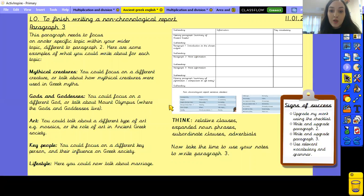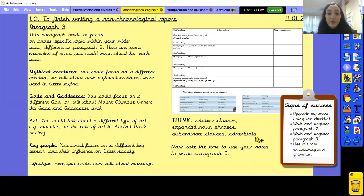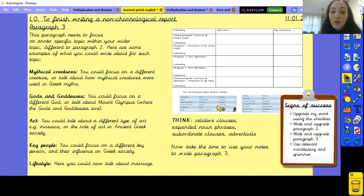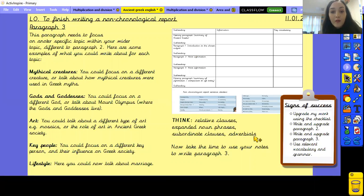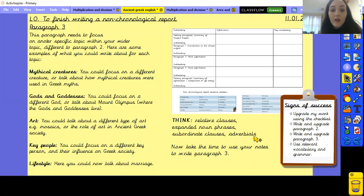Pause the video and take some time to write your paragraph 3. Again, I want you to think about relative clauses, expanded noun phrases, subordinate clauses, adverbials, vocabulary you can use, and a subheading. Pause this video now and write your paragraph 3 in your English books.